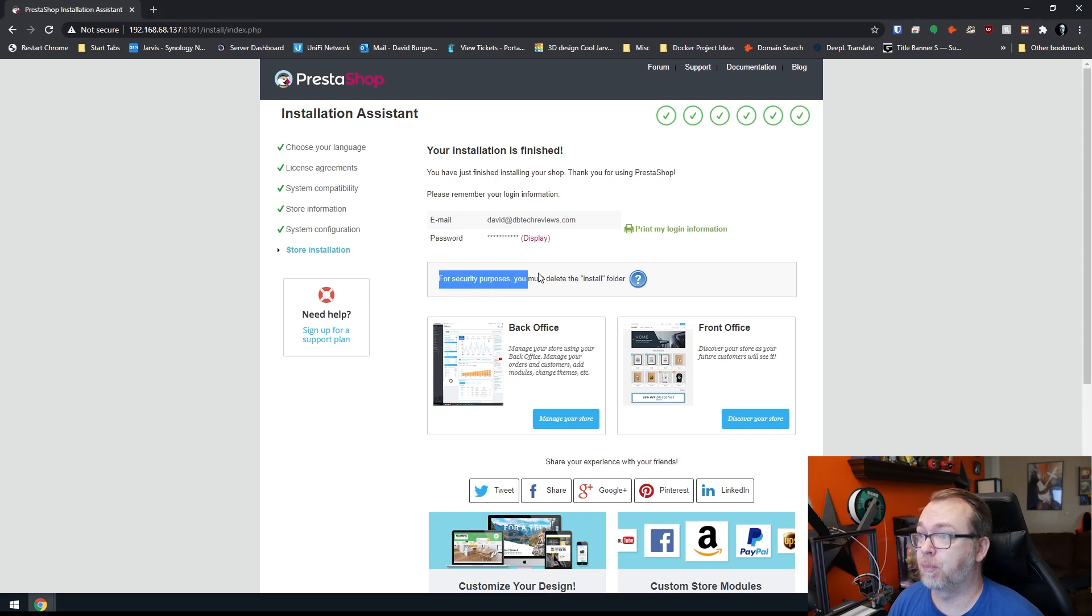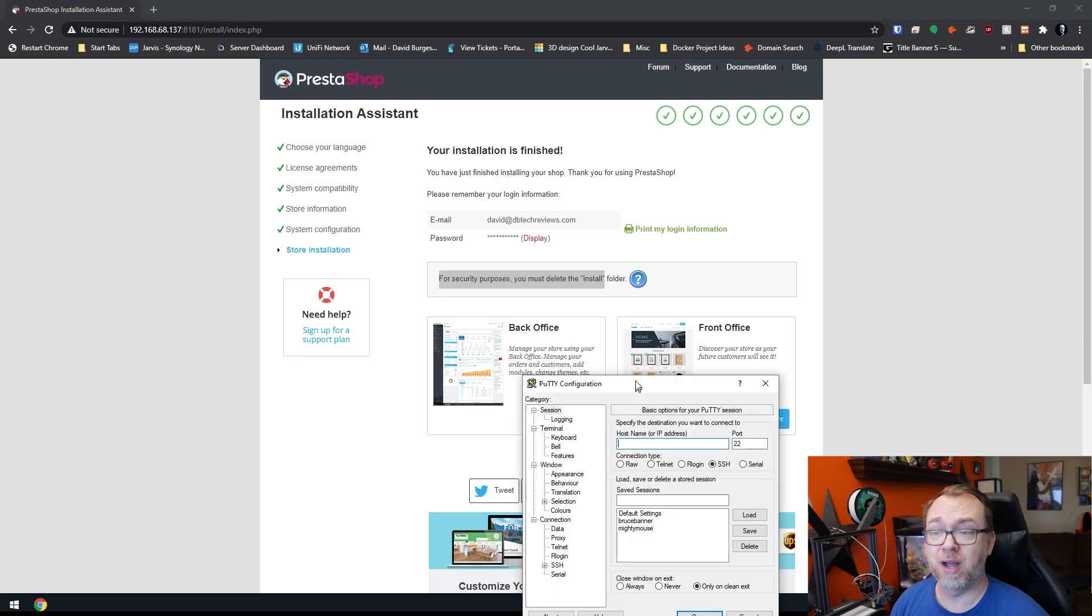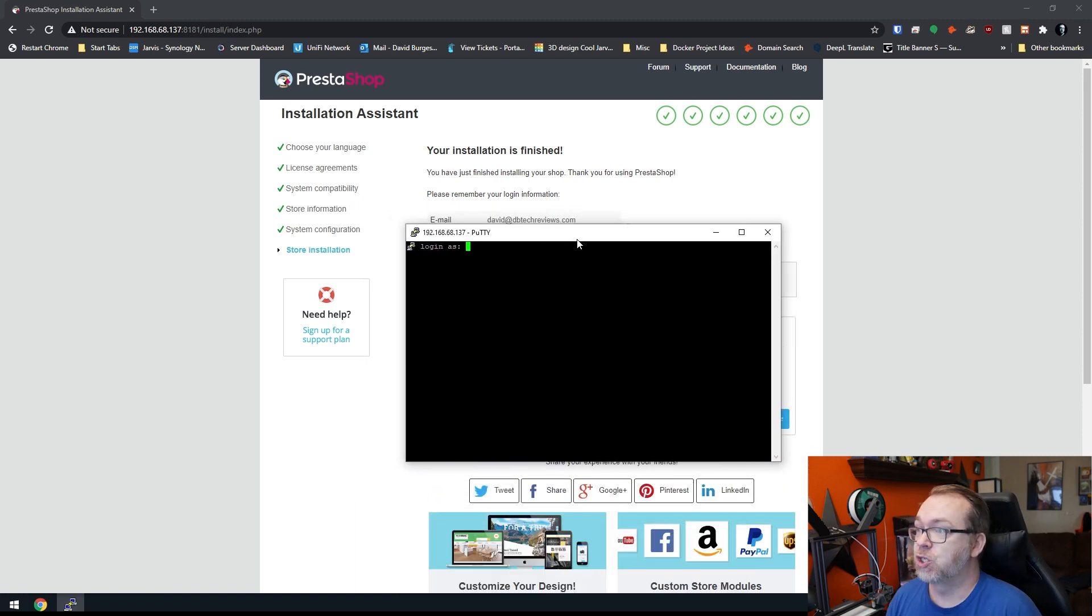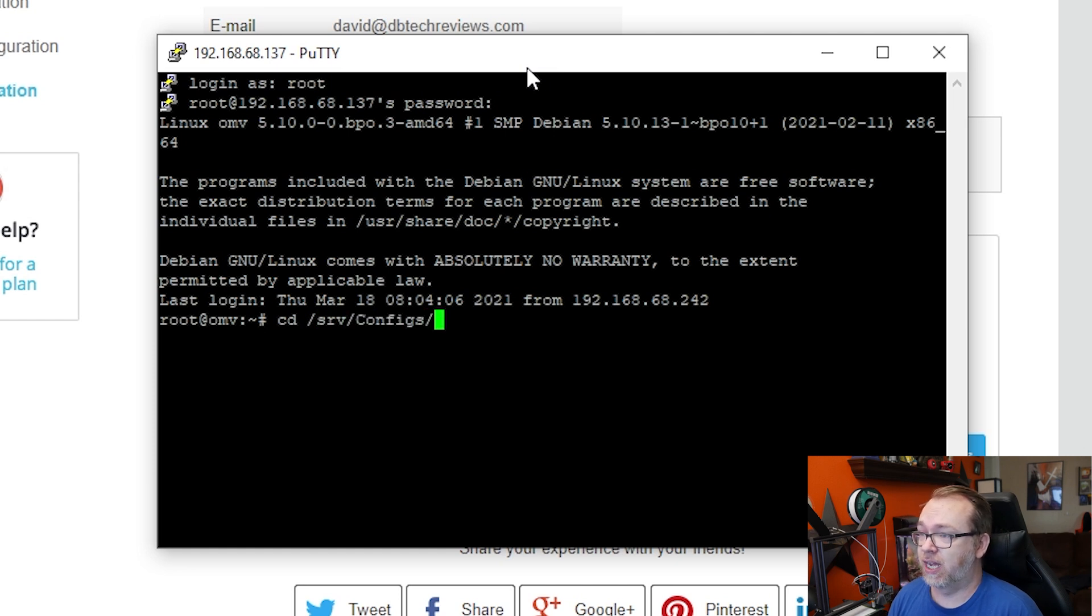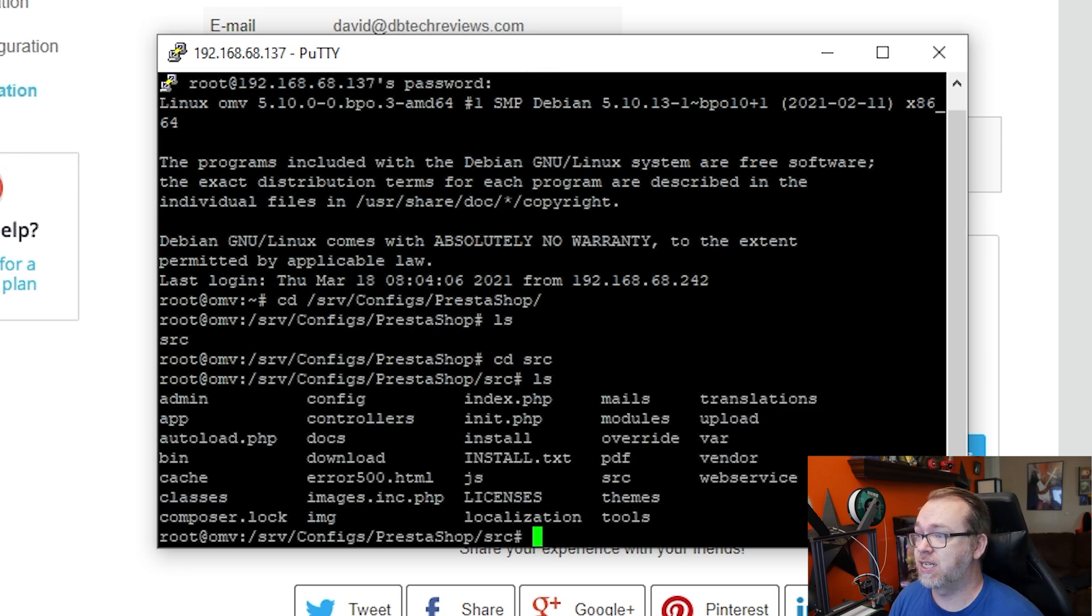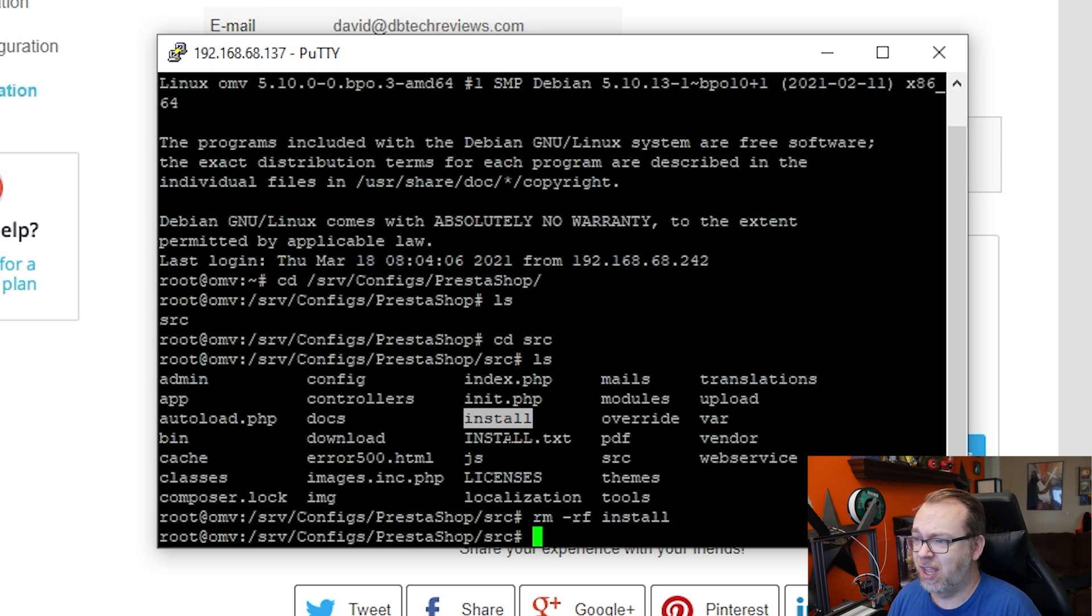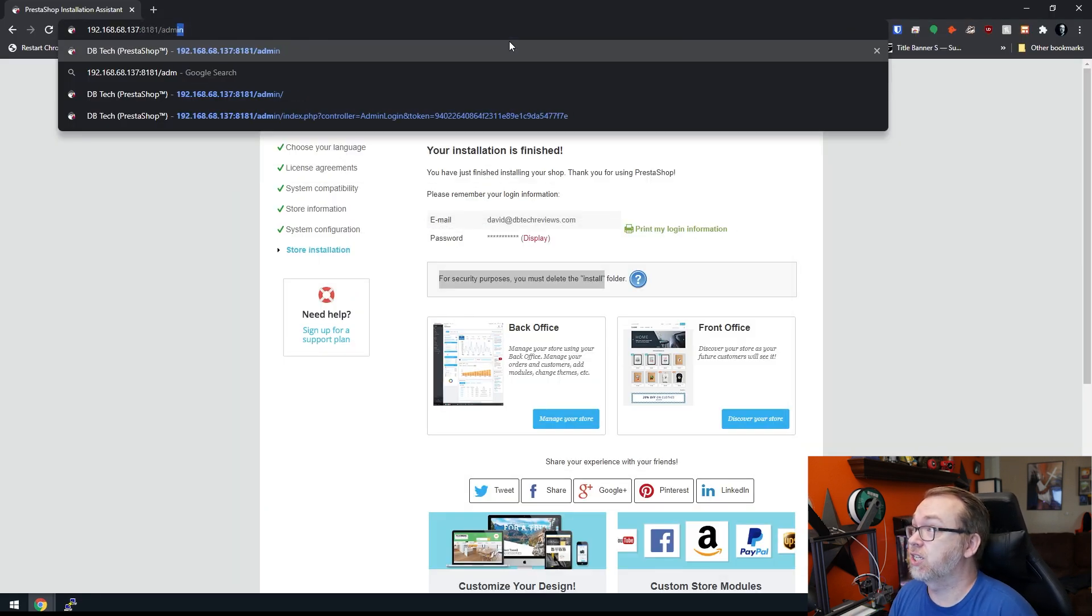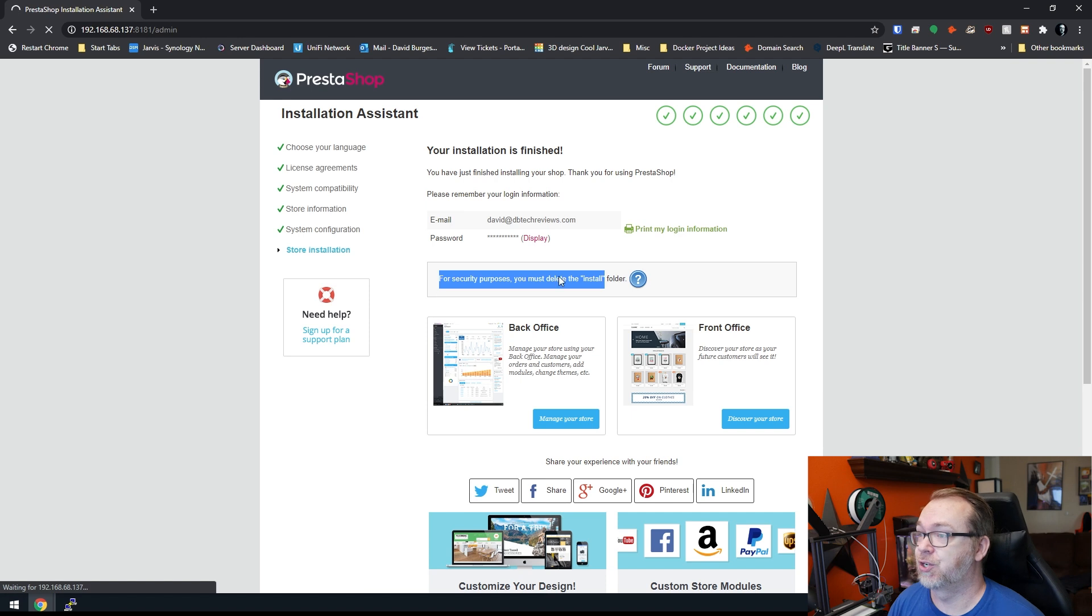Okay. So here we are several minutes later and the installation is done. Right here it's saying for security purposes, you must delete the install folder. So let's do that next. I'm going to go ahead and pop open putty. Yep. I'm going to use putty. You can use whatever SSH program you want to use. So I'm going to go ahead and get logged in. Always in the wrong window. All right. So we're logging as root and we're going to CD into srv slash configs slash PrestaShop. That's where we installed it. So what I want to do is do an LS just so we can take a look. Then we need to do a CD into src and then an LS and right here is our install folder. So what we want to do is rm-rf install. If we do an LS again, the install text is there, but the install folder is not.